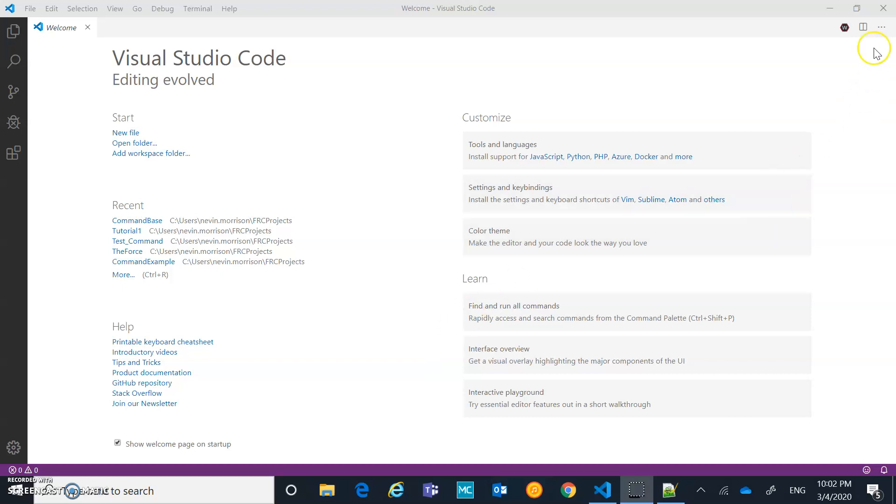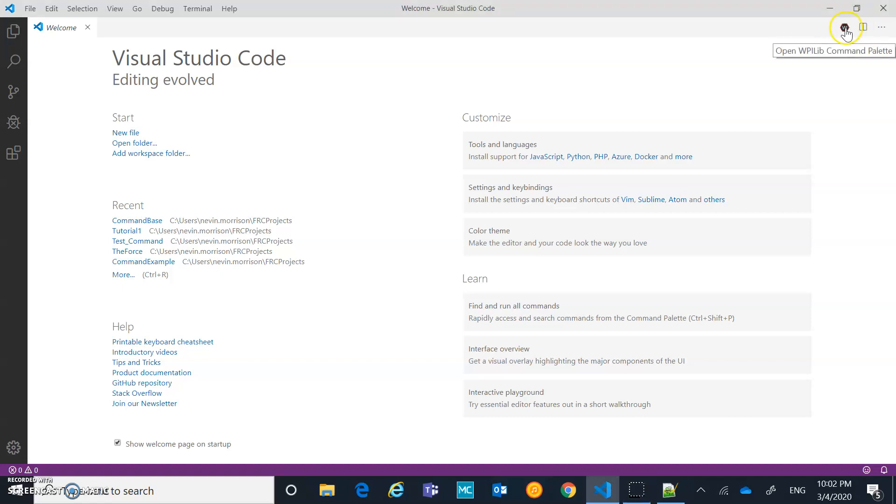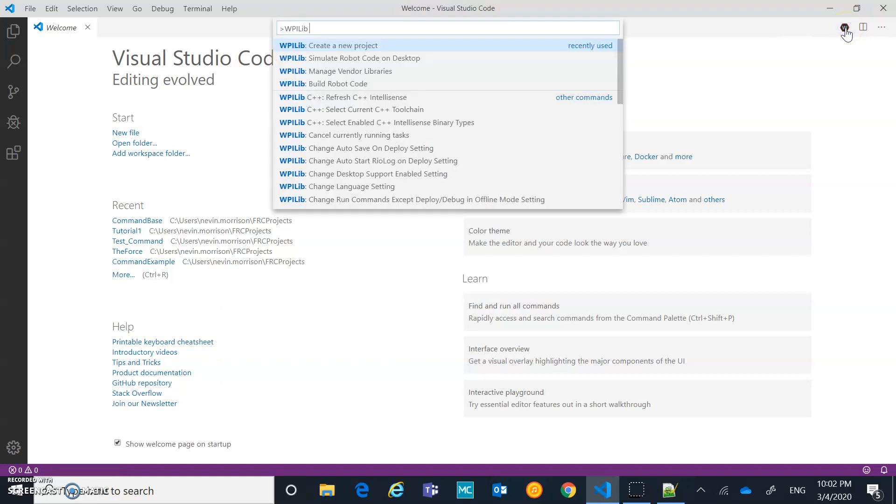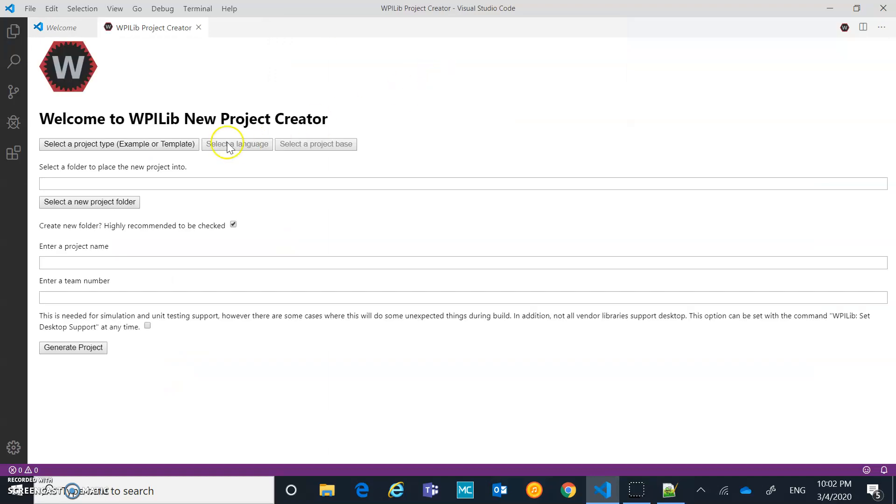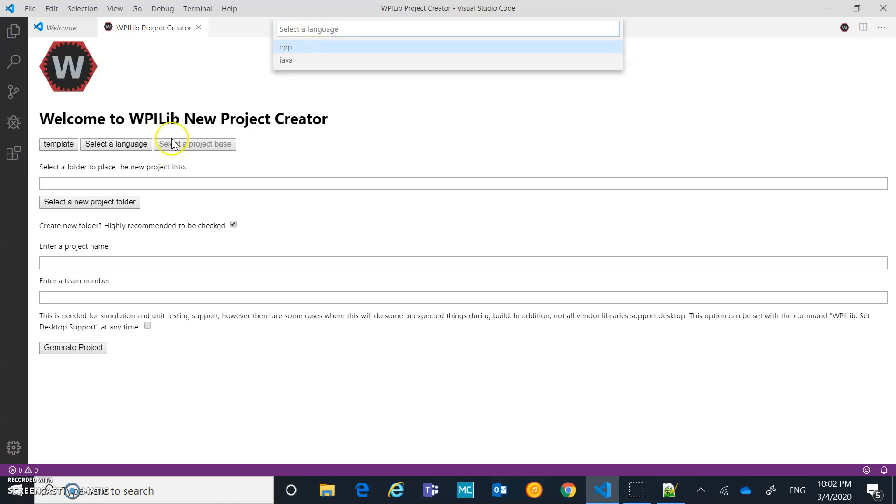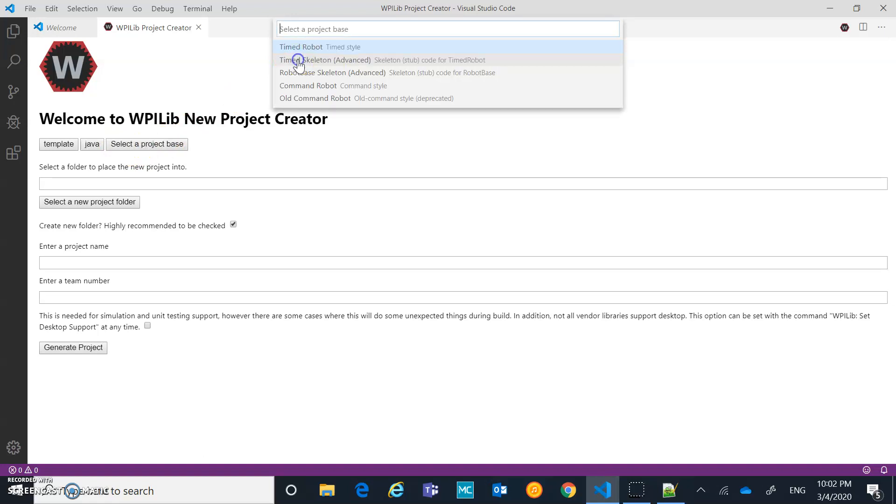So first thing I would do is I would click up here. If your library is installed properly and the extensions are installed properly for Visual Studio Code, you'll have this little button up here. It's a WPI library button. You can click on that and it's going to give you a bunch of different options. The option we want is create a new project. You might have to type that in or scroll down to find it. But we want that create a new project. So you're going to click on that. The type of project that we want, we don't want an example. We want a template. So you're going to choose template. You're going to choose Java for the sake of this tutorial, not C++. And then you're going to select Command Robot is the one we want.